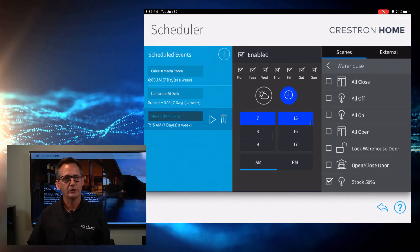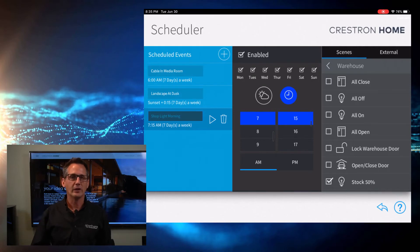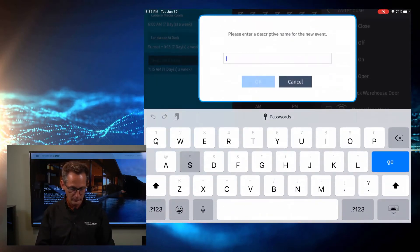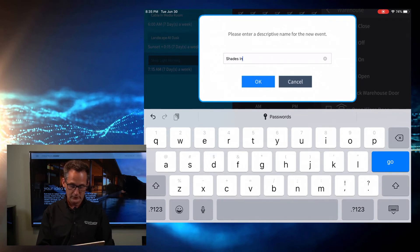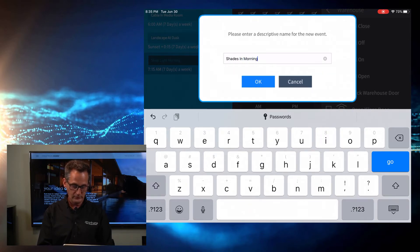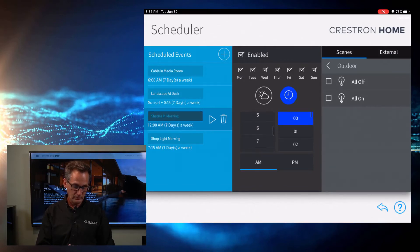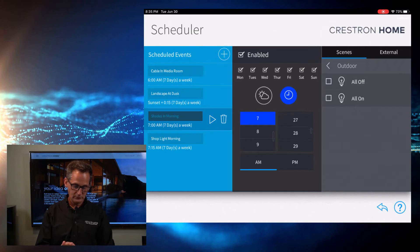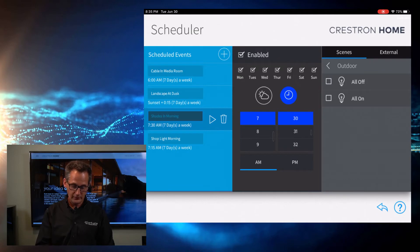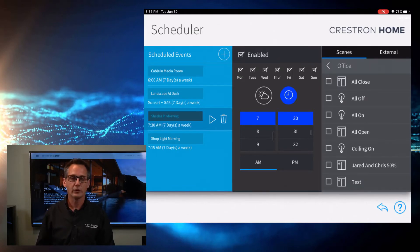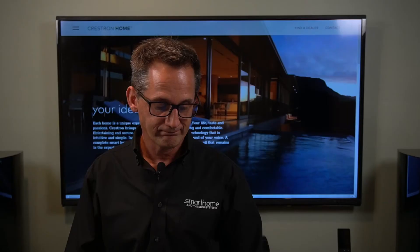How about in our offices — I want to raise the shades and let the light in. So let's create another one and that would be 'shades in morning' — that's a great name. At 7:30, right as we're coming into the office, we can do that. AM and the office, we want Jared's and Chris's shades open. That's it. We've created like four scheduled events in no time flat.